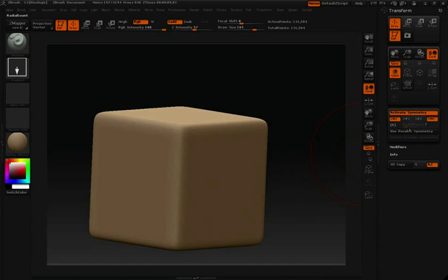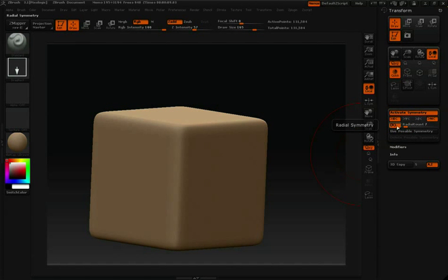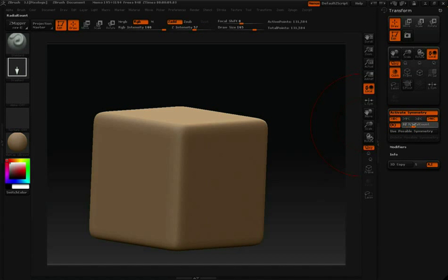Now let's talk about Radial Symmetry. If you press the little R button, you're going to turn on Radial Symmetry. You'll also notice next to the R button we have a slider. This slider designates how many points we're actually working with. I'm going to turn this up to somewhere around 4.